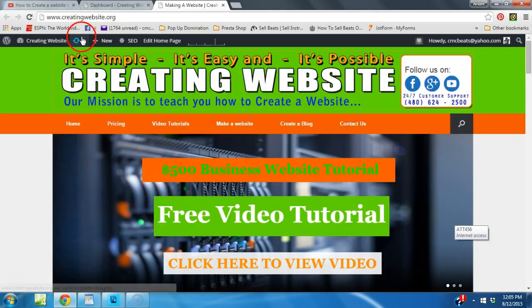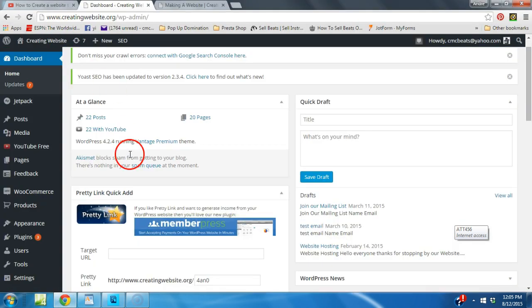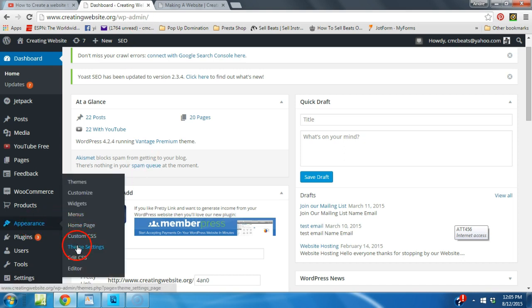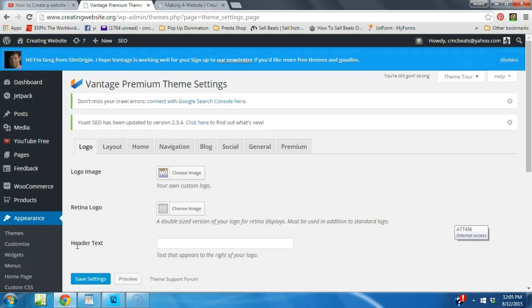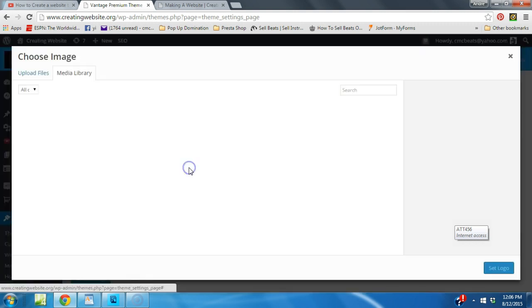We're going to go ahead and replace the one that's there now. Go to your dashboard - that's your web name forward slash wp-admin - and log in. Once you're logged into your Vantage theme dashboard, go to Appearance and then Theme Settings. I recommend the Vantage theme here at creatingwebsite.org - it's a really good theme. You can get a free version or a paid version; the paid version is a small donation of whatever amount you choose.